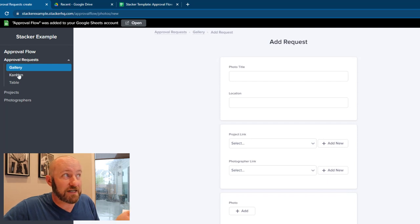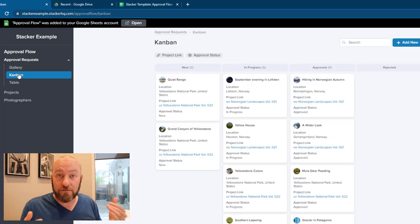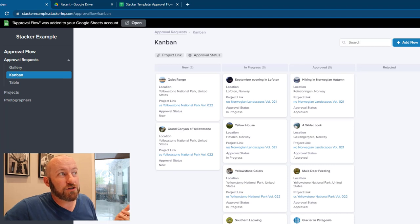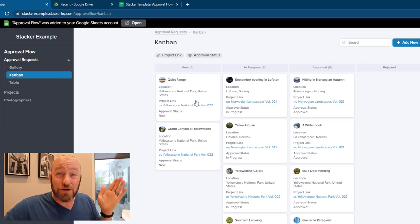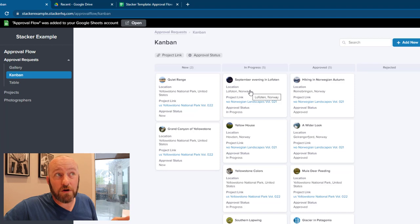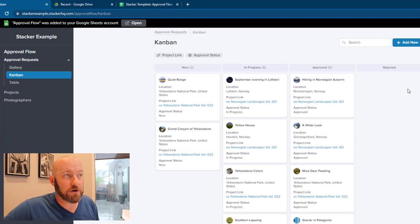Now, as soon as that request comes in, then it would be up to the management staff or whoever was overseeing this project to make a determination, take that new approval request, and either move it to in progress, approved, or rejected depending on the different criteria.